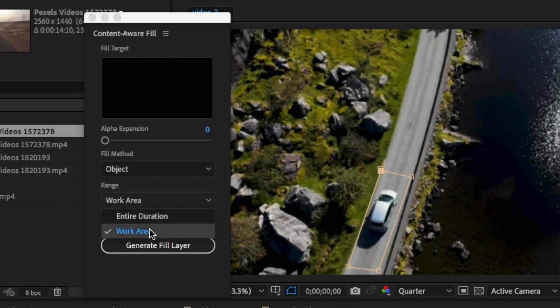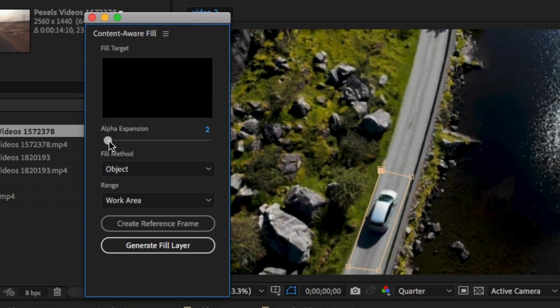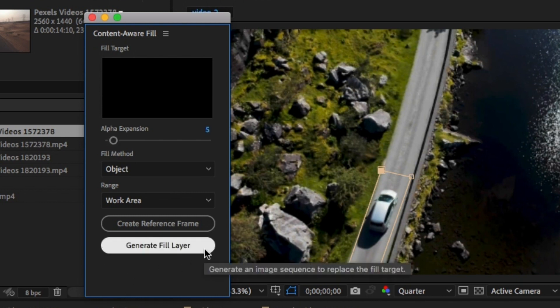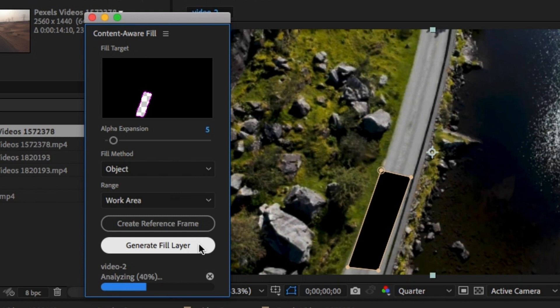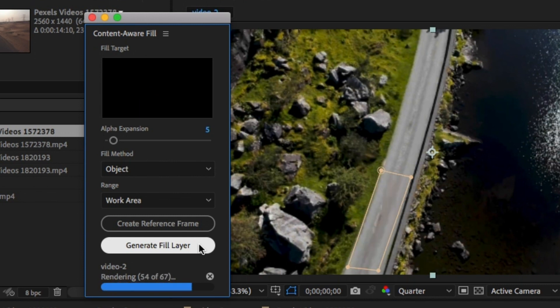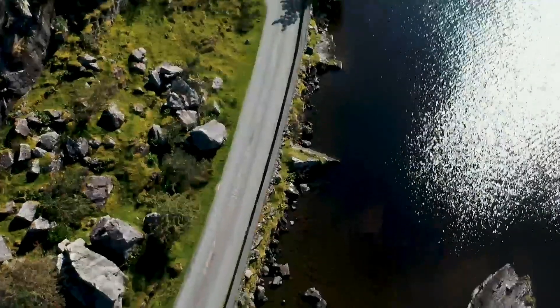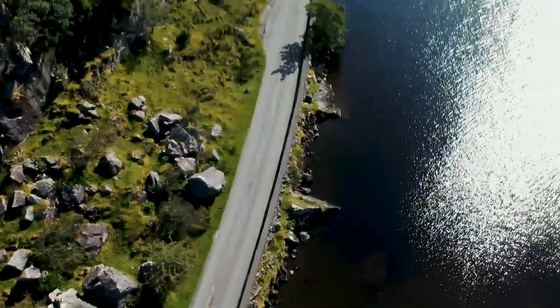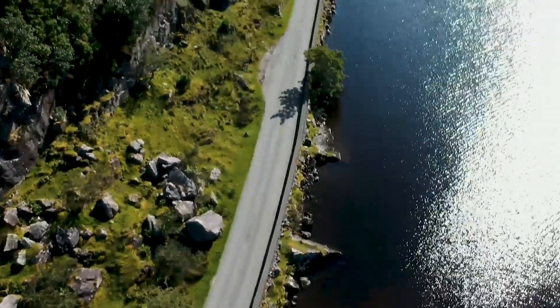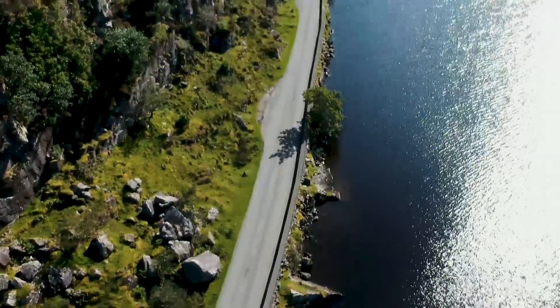You may need to increase the Alpha. I'm going to increase it a tiny bit. Then, click on Generate Fill Layer and it's done. After Effects will do the job in the background and remove the object.